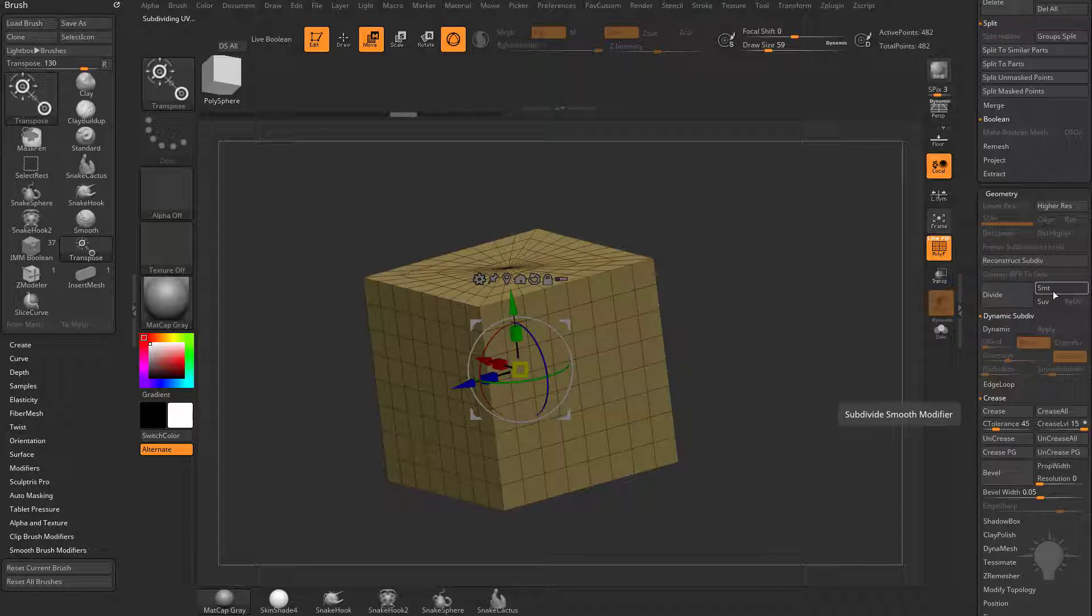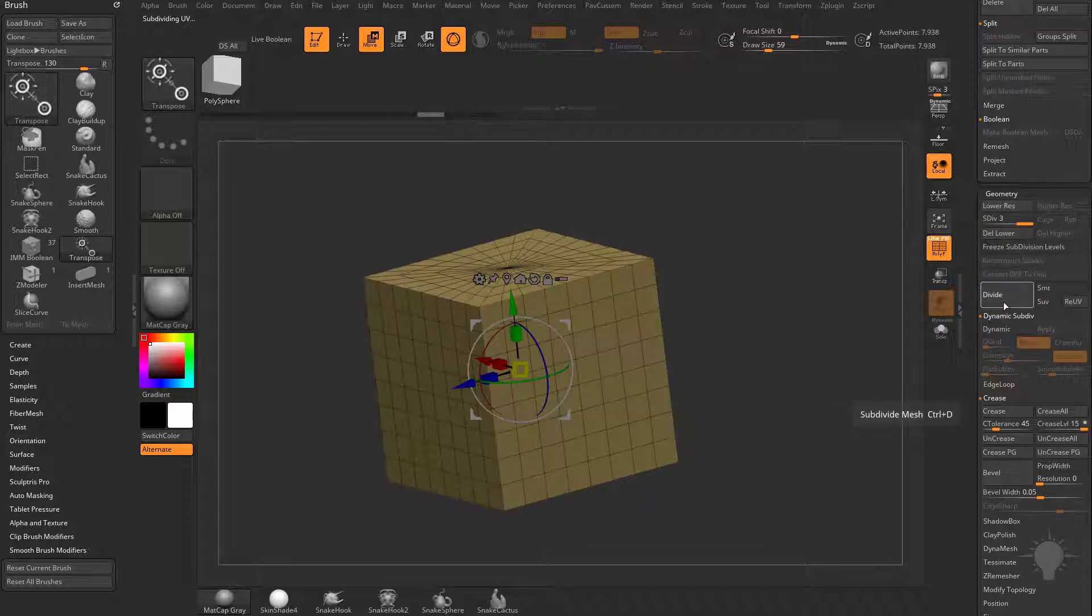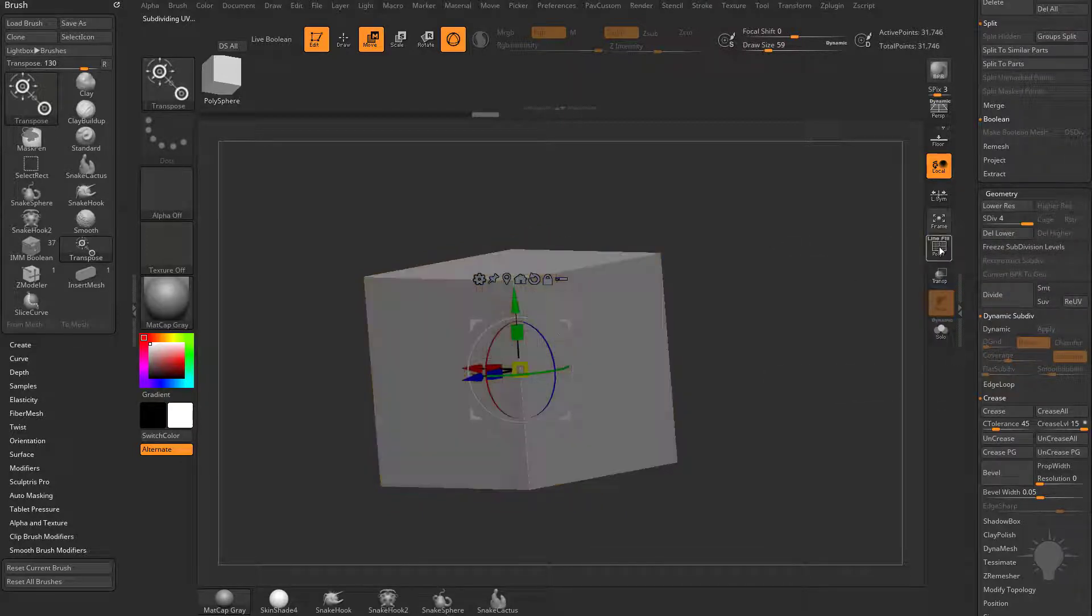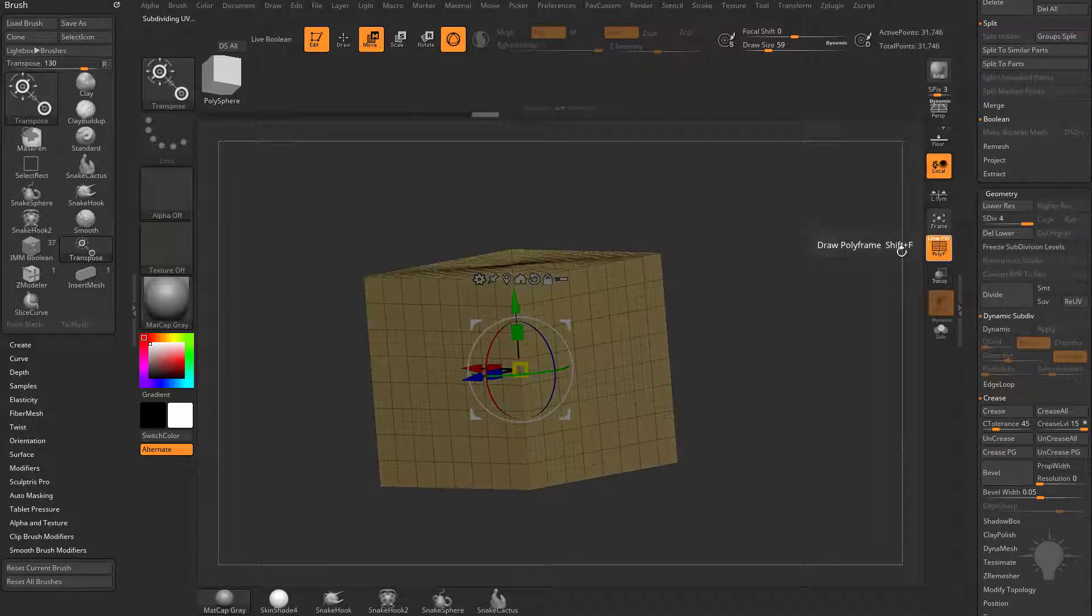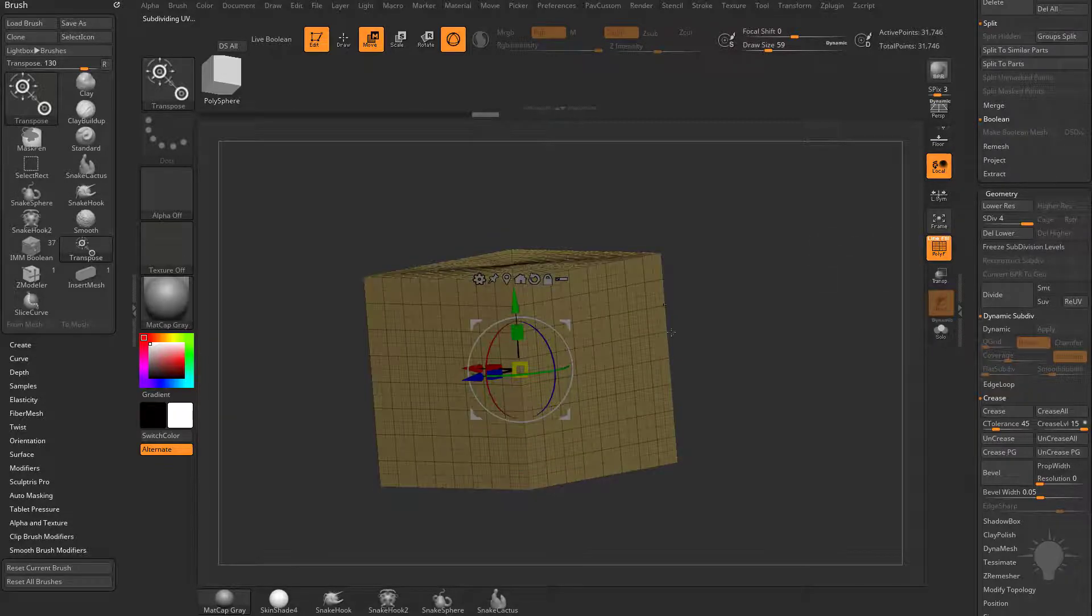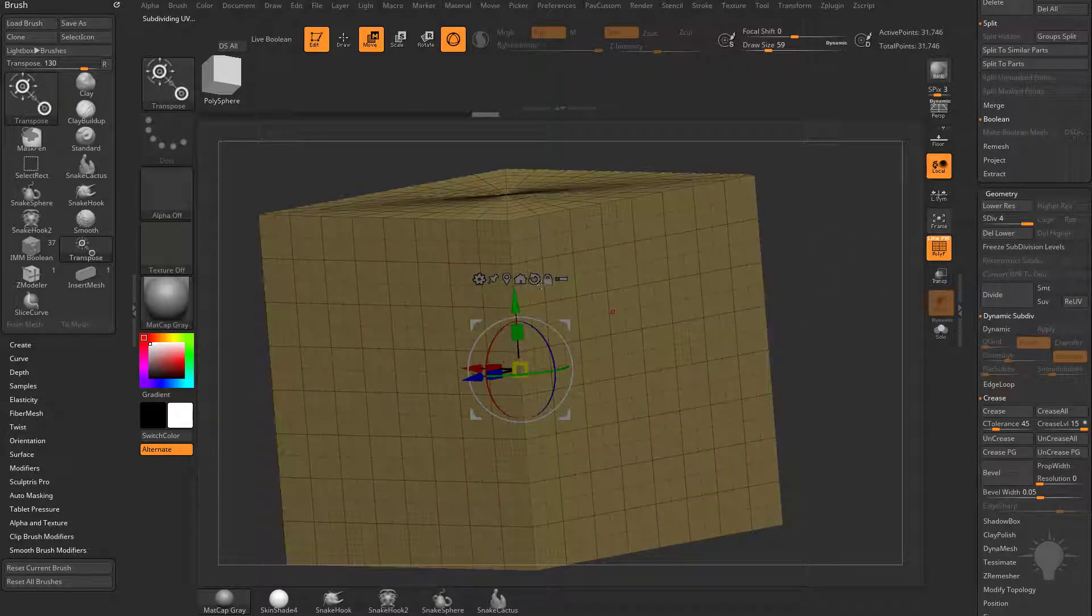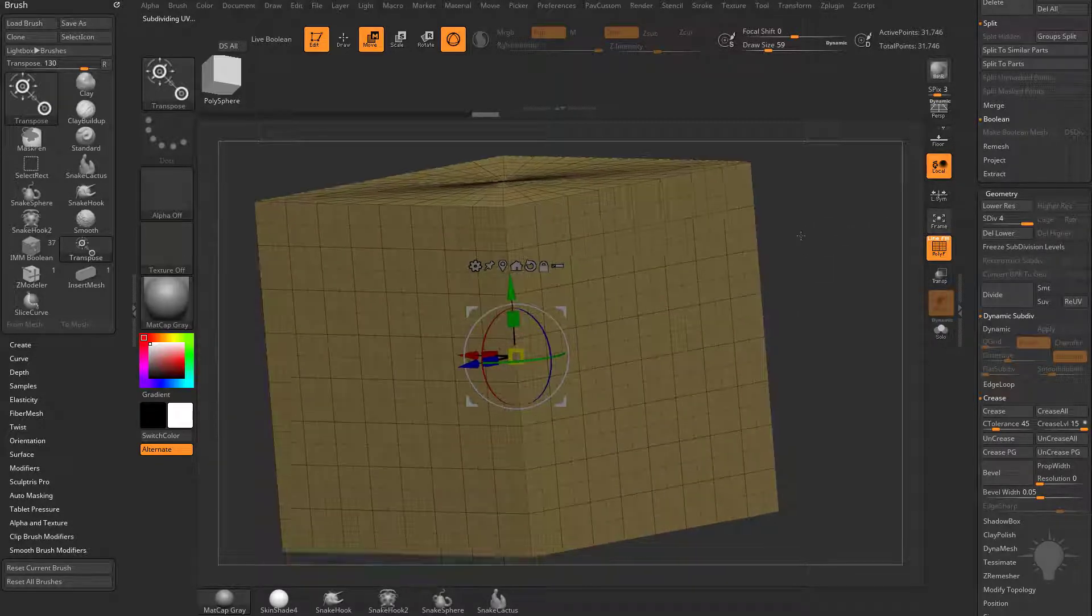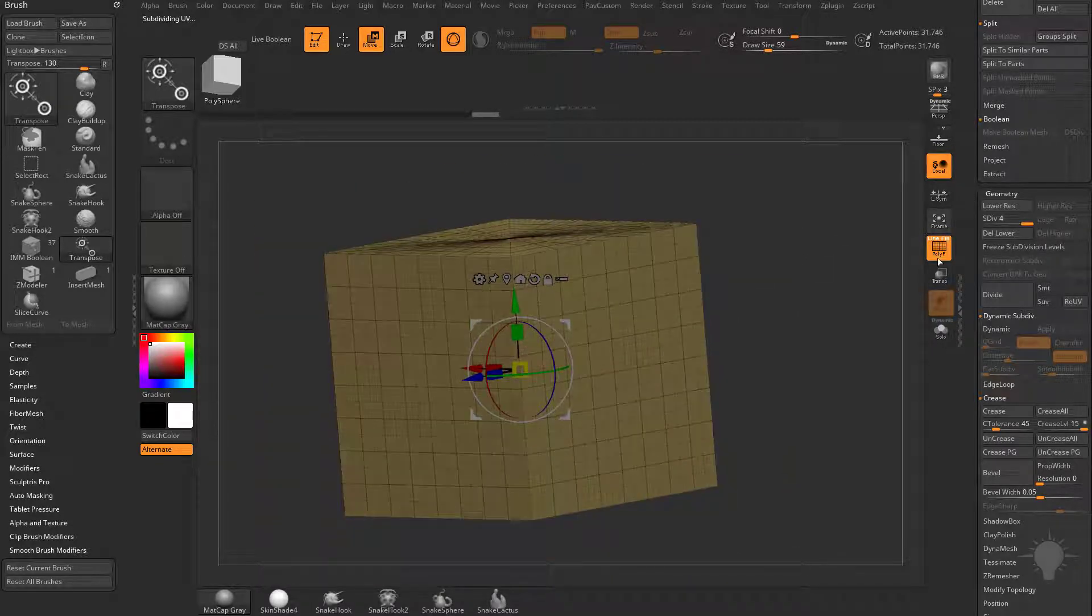If we undo that, and we turn off the Smooth modifier, and we divide this up, you're going to see we're adding resolution. And if we go in here and we turn off Polyframe and turn it back on again, you're going to see we're actually doing that faceted subdivide.